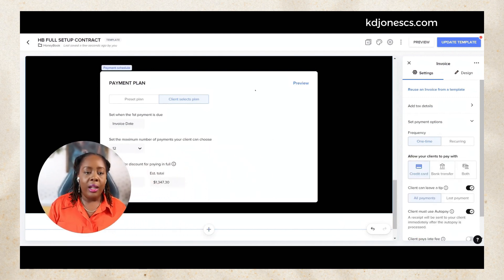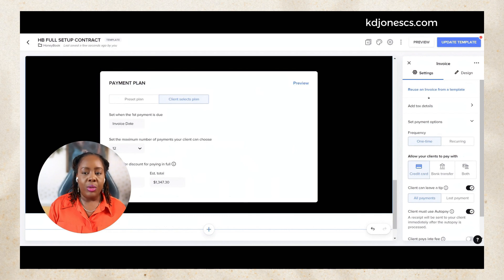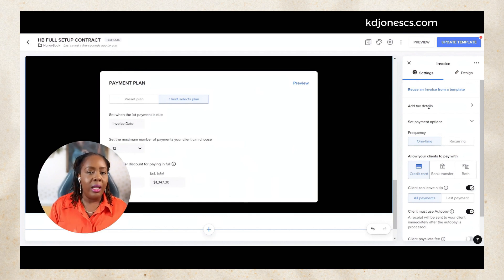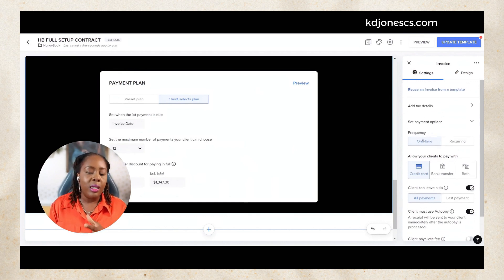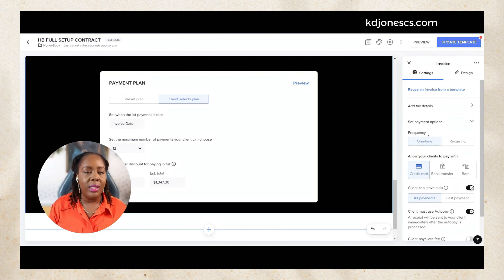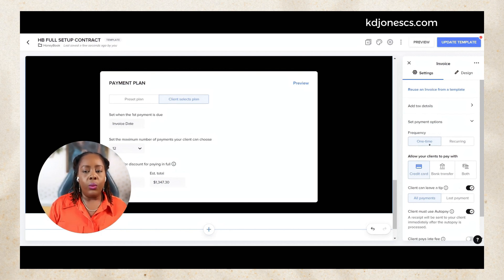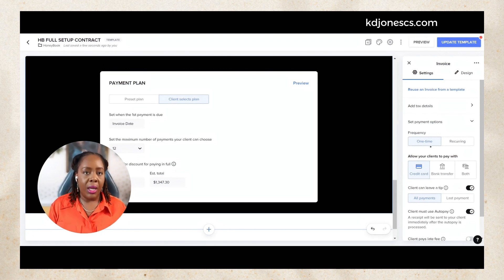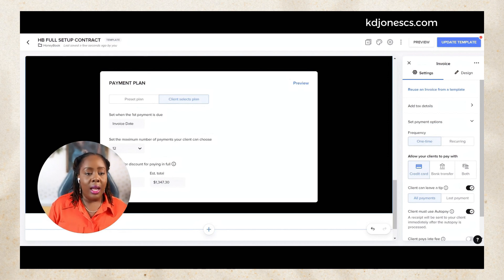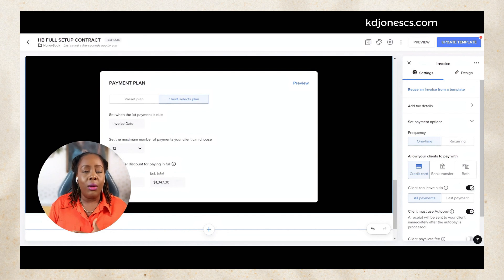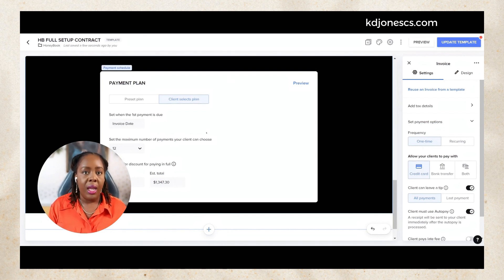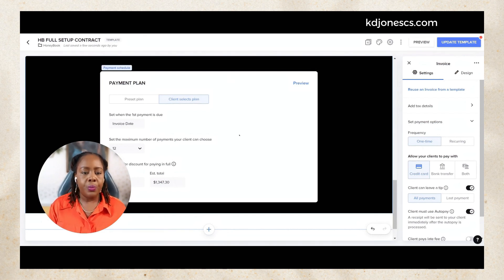Inside of your payment plan options as well, you do have your settings for your invoice over here to the right. This allows you to see the frequency if you have it set for one-time payments, recurring payments. Now if it is set on payment plans, those are going to be recurring until the payment plan actually runs out.